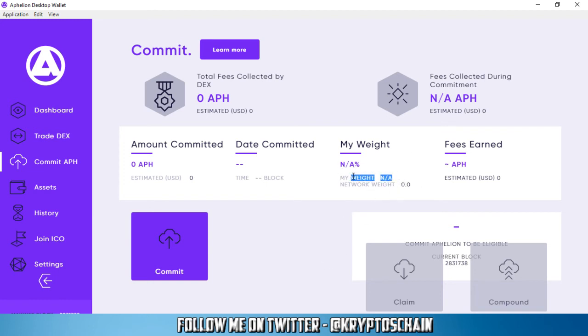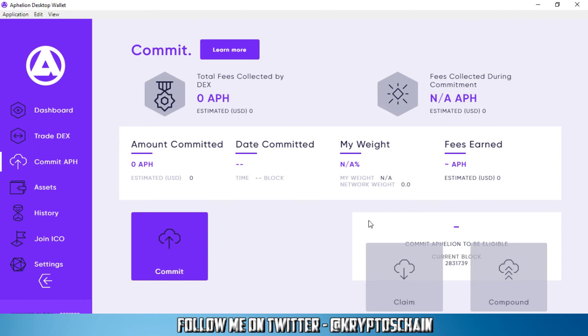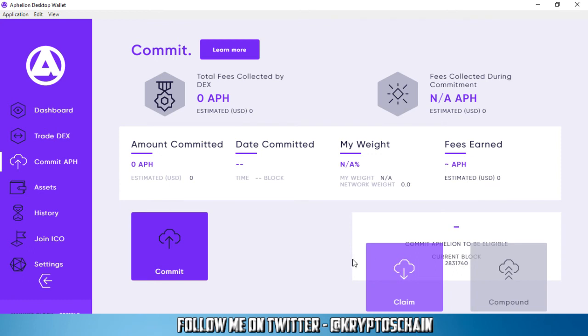And obviously, you've got your weight and then the network weight. Based on how much Affiliant you've got, you will get a share of those tokens and they're going to show up here under the fees earned tab. This is where you can see them and also the estimated dollar amount of the fees that you've accumulated. And if you want to claim them, you can claim them, you need to wait another 180 blocks after that.